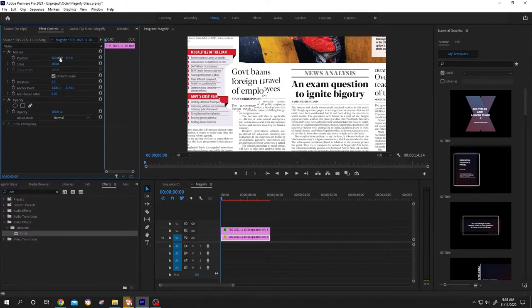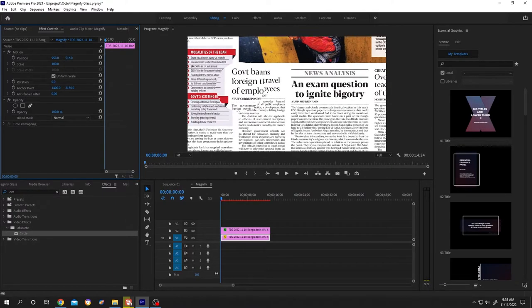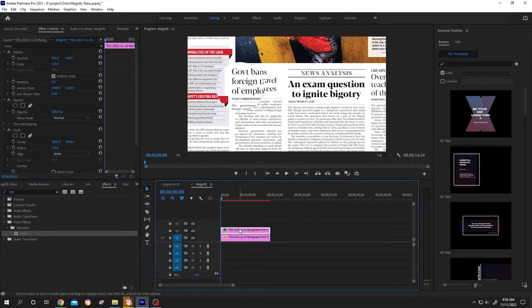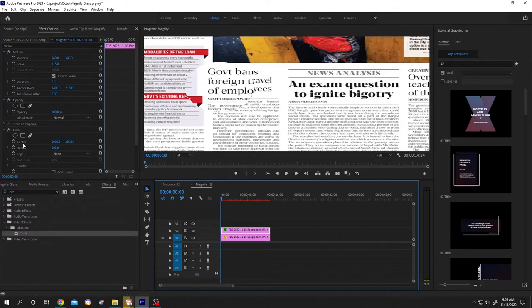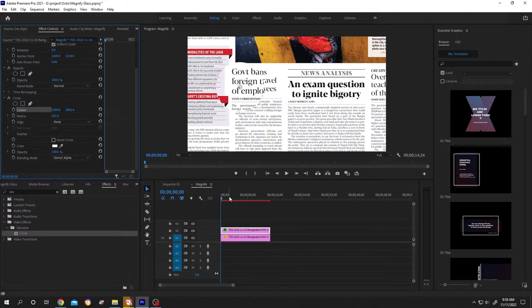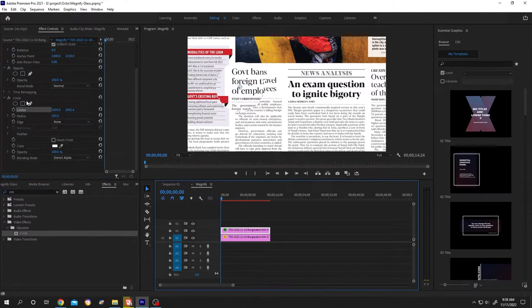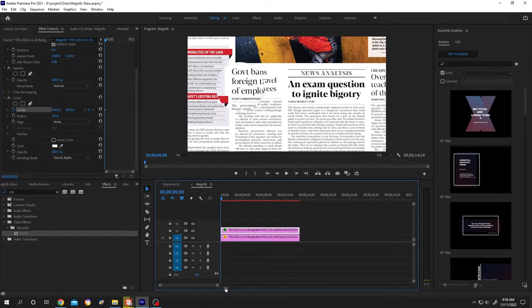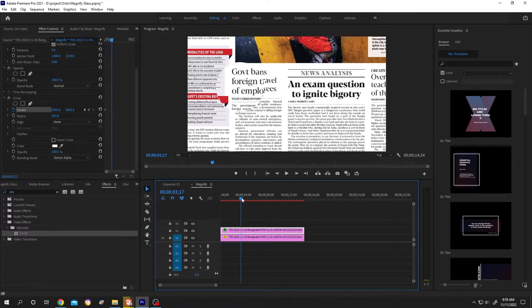Let's animate it. Select the upper clip, then select the center. Click on the stopwatch to make your first keyframe. Move your playhead to the first frame. Let's animate for four seconds. Click on this little dot to make the second keyframe.